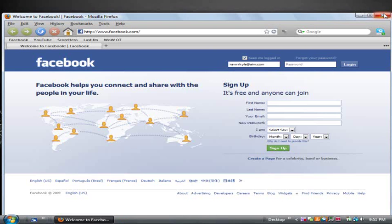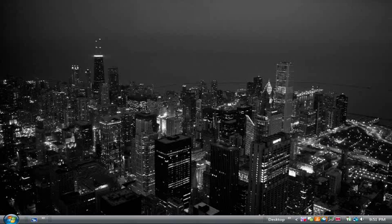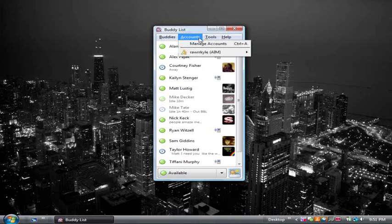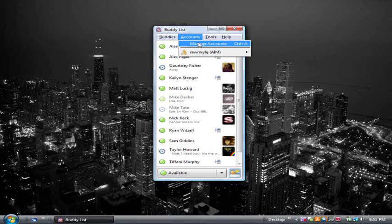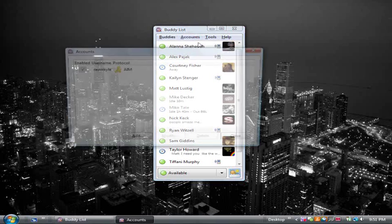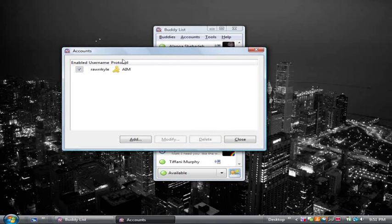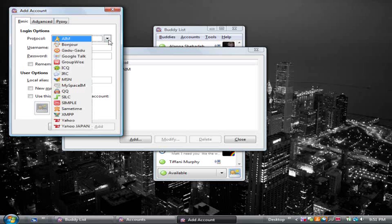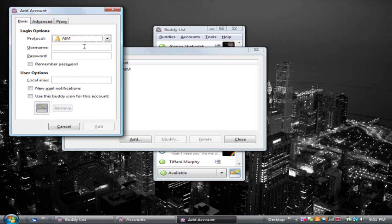It's actually really easy to set up and it's really user friendly. Once you get it, you open it, you manage your accounts and you just add an account, you pick your protocol, whatever chat you want to use. You type in your information and a nickname and you're ready to go.